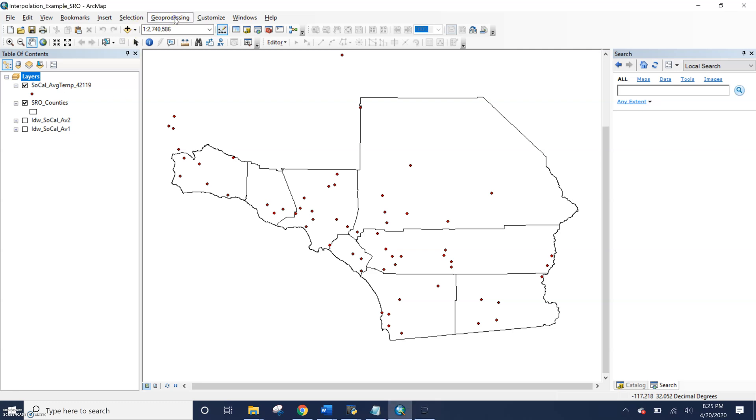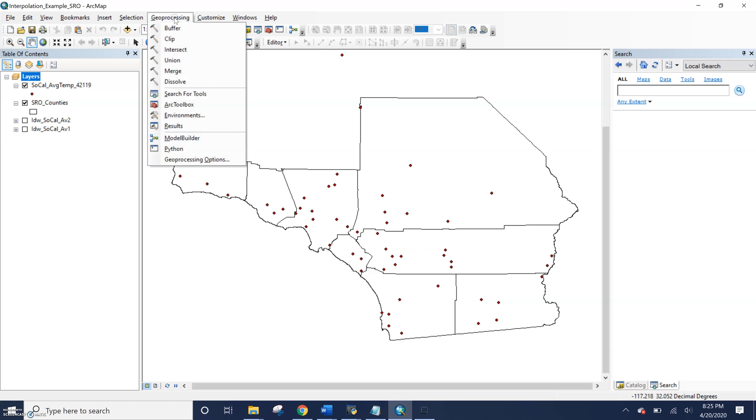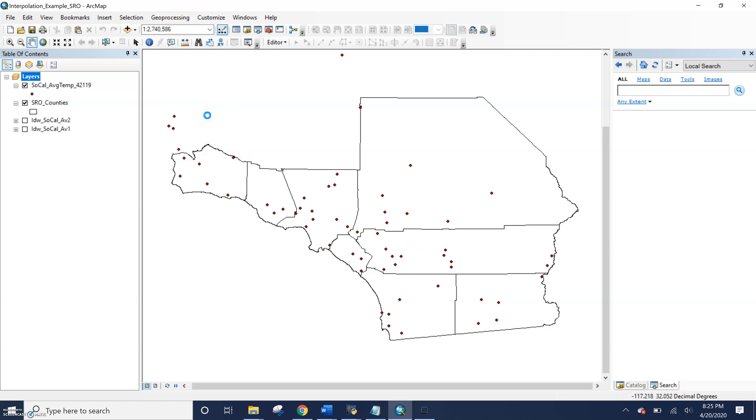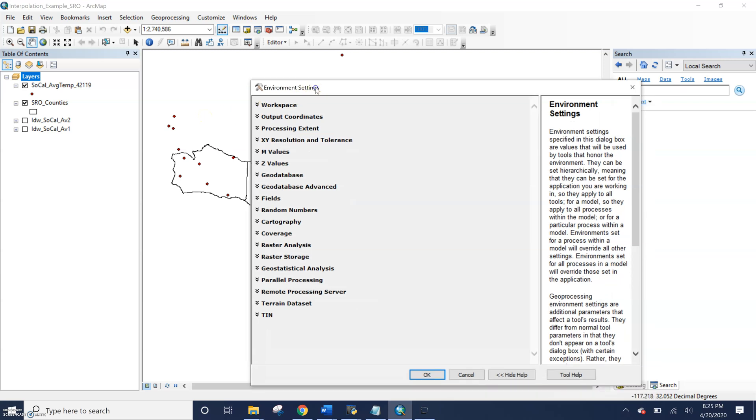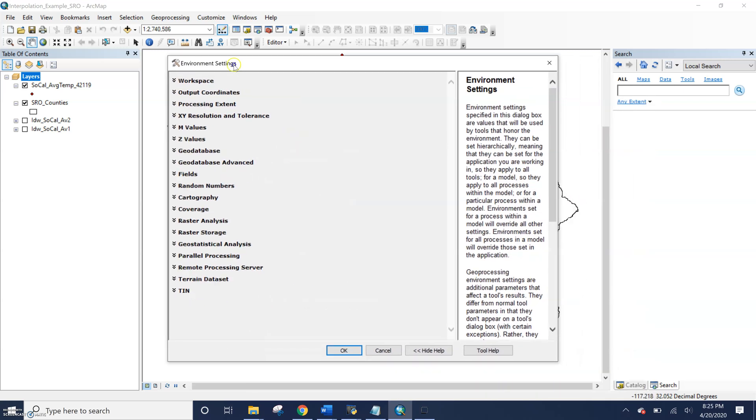To first get to your overall geoprocessing environments, you click on the geoprocessing dropdown menu on the standard toolbar. And we're just going to head down to, you guessed it, environments. So there you can see here we have a whole list of environments that we can set.